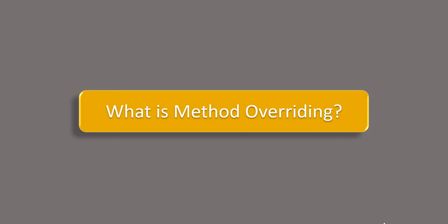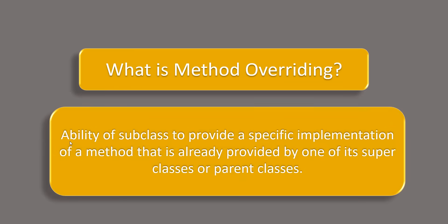So for that let's first see what is method overriding. Method overriding is the ability of subclass to provide a specific implementation of a method that is already provided by one of its super classes or the parent class.